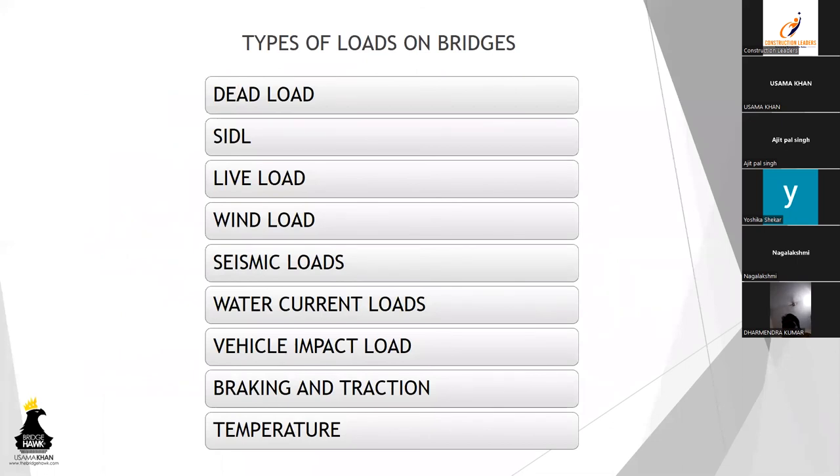So what are the different loads that a bridge experiences? These are mainly classified into dead loads, SIDL, that is superimposed dead load, live load, wind loads, seismic load.